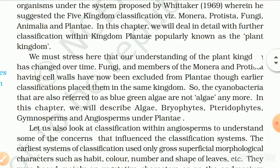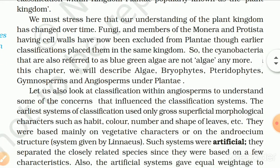In this chapter, we will deal in detail with further classification within kingdom Plantae, popularly known as the plant kingdom. Our understanding of the plant kingdom has changed over time. Fungi and members of Monera and Protista that have cell walls have now been excluded from Plantae, though earlier classification placed them in the same kingdom. The cyanobacteria, also referred to as blue-green algae, are not algae anymore. In this chapter, we will describe algae, bryophytes, pteridophytes, gymnosperms and angiosperms under Plantae.